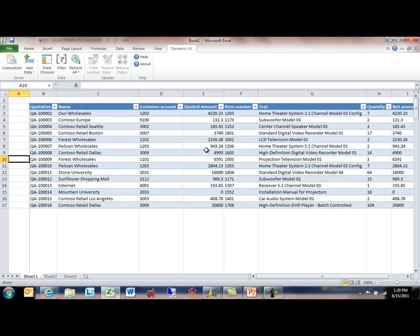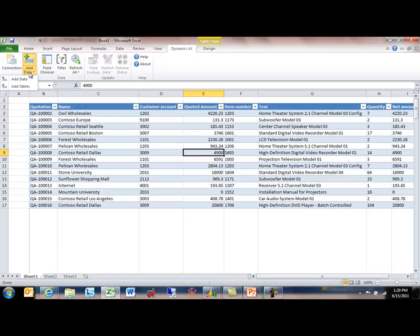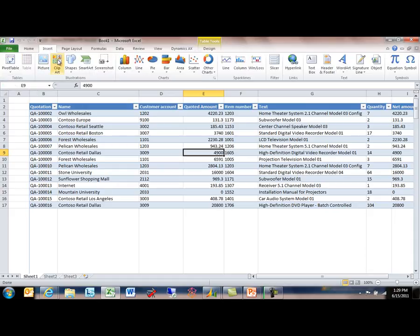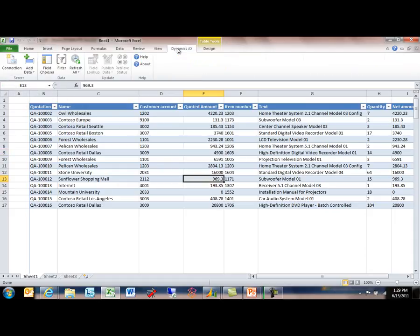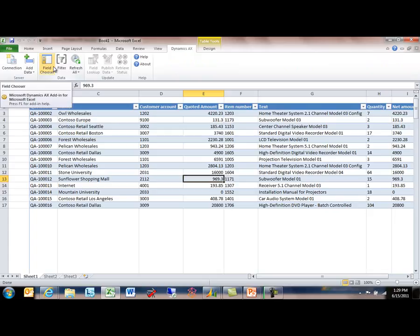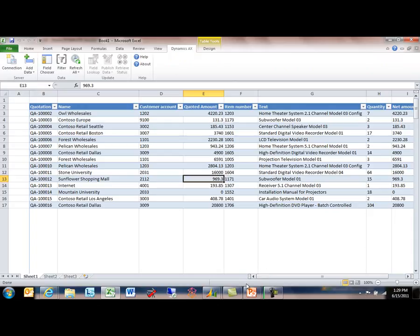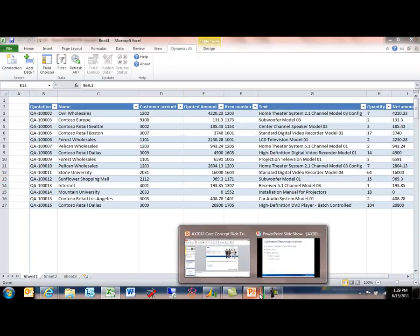So again, like we saw with the previous demonstration in the export scenario, I'm of course at liberty to use conventional Excel capabilities, insert pivot tables, do formatting and whatnot, and apply filters, and save this off onto SharePoint or onto my local storage where I can then reopen this report at a later date, refresh the data, and see the latest information here on quotations.